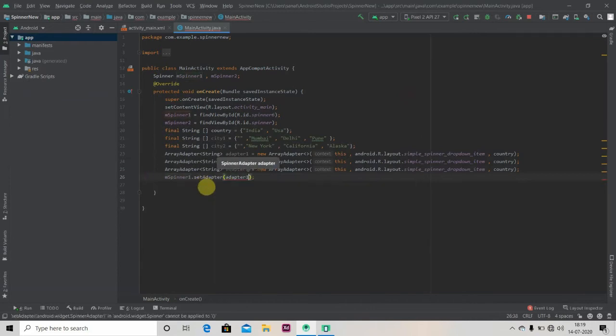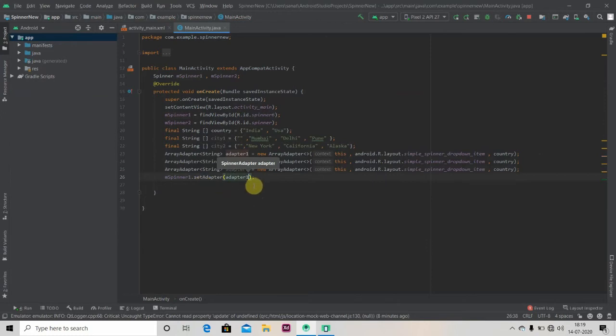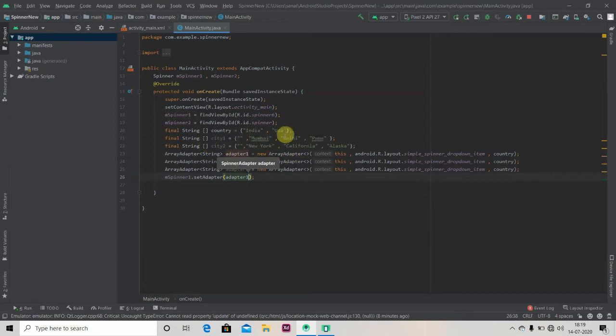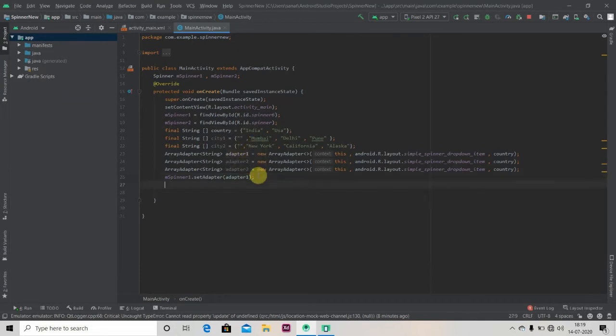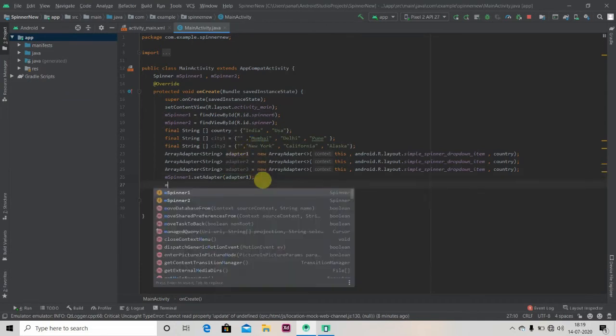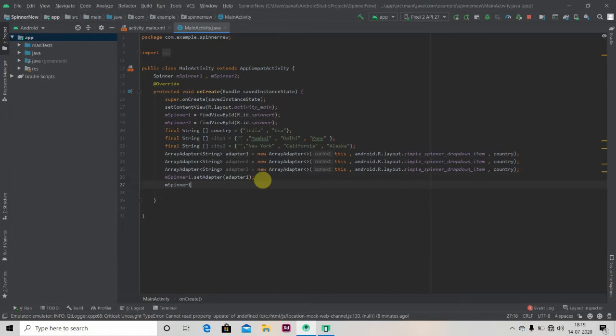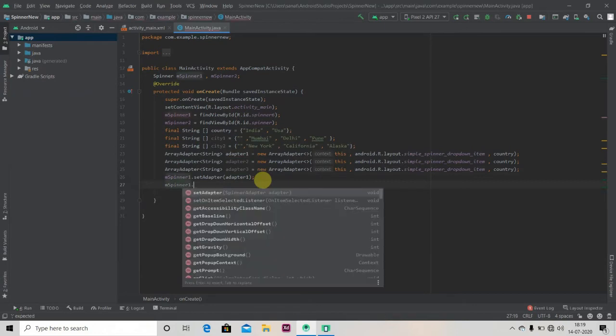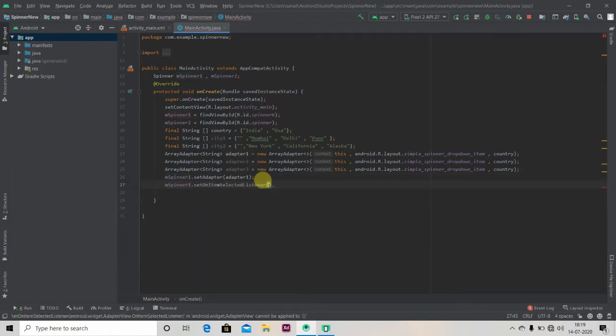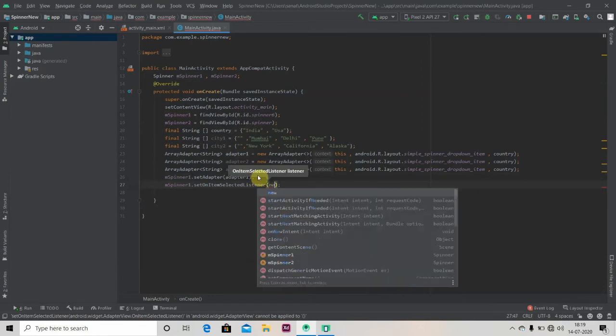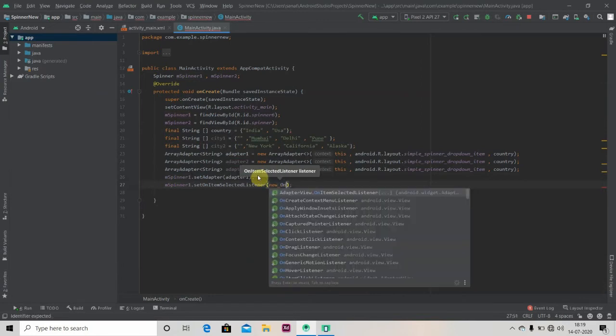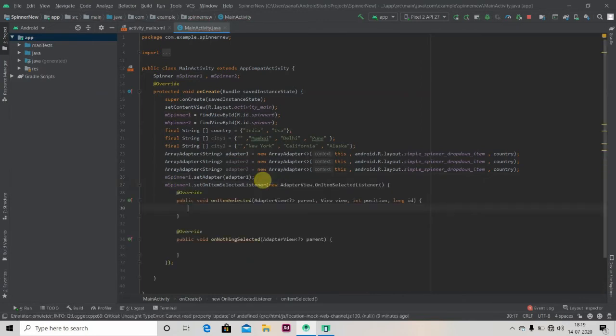So now we have to create - if we click on India we should see Mumbai, Delhi, Pune, and if you click on USA we'll be seeing cities of United States. For that we'll set OnItemSelectedListener to our first spinner and inside that new OnItemSelectedListener.